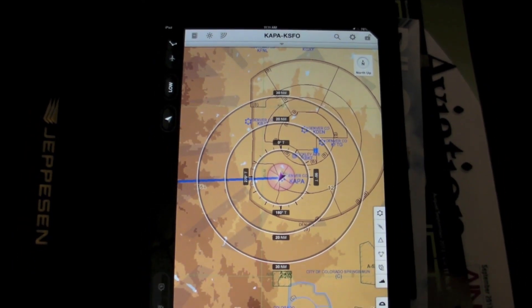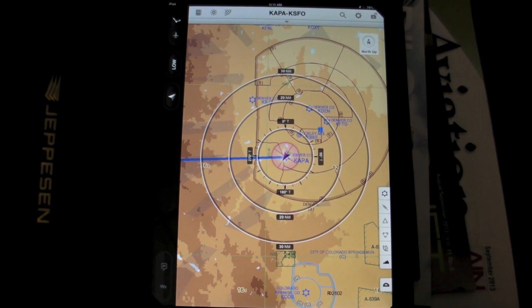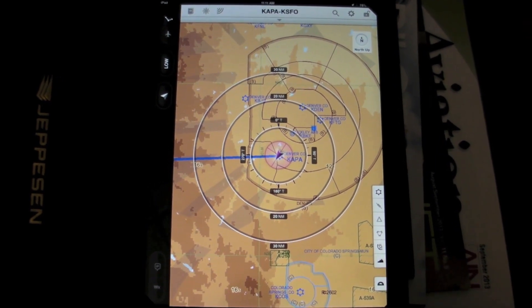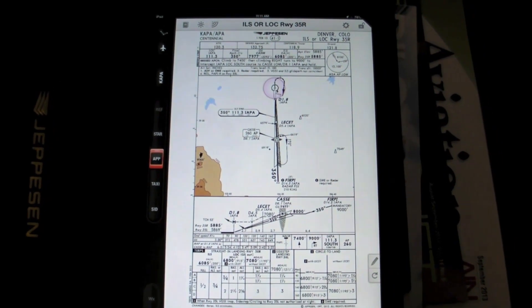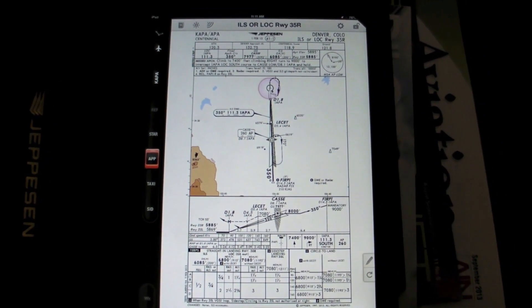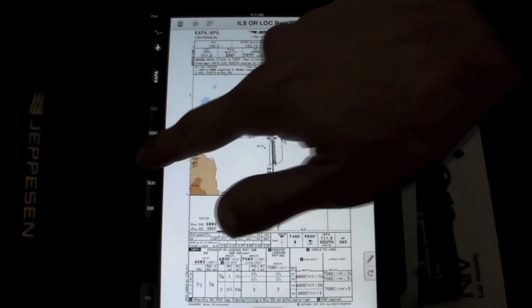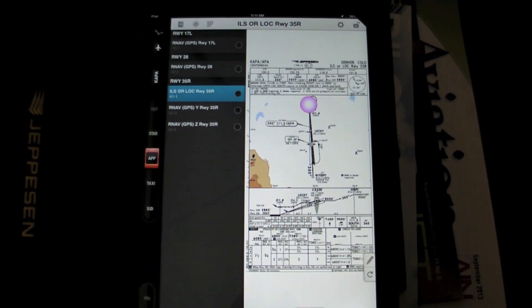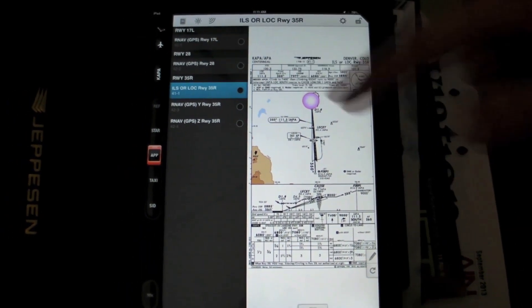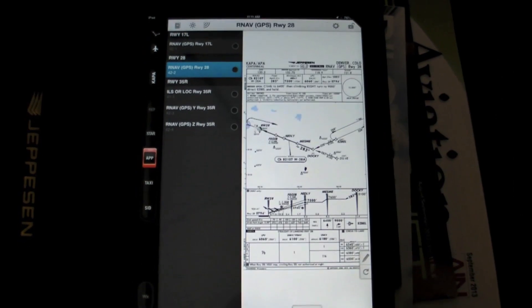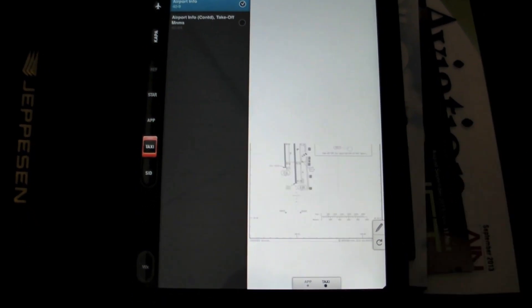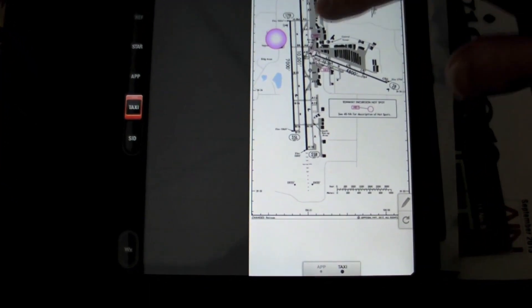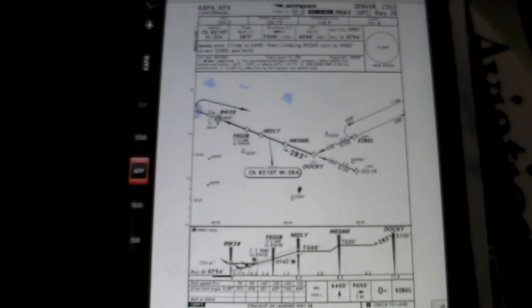Mobile Flight Deck has also been designed with a simplified interface that gives you all the information you need to tactically complete a flight. For example, we'll move over to the terminal chart view. New in version 2.1, we've introduced a chart selection and a chart clip, which gives the pilot the ability to preview a chart and select it, adding it to a chart clip at the bottom. By using a two-finger swipe, I can quickly pan across all the charts in my chart clip.